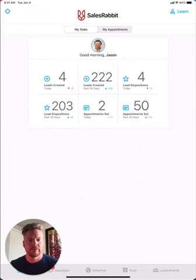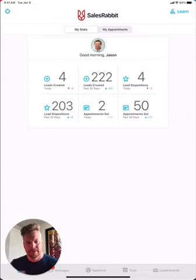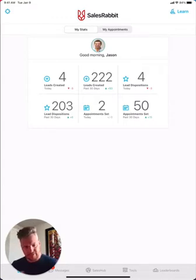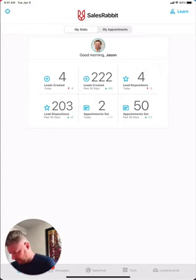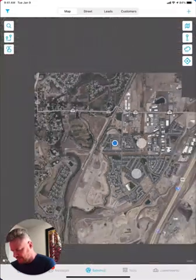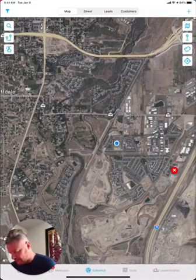Hi, I'm Jory with SalesRabbit and today we're going to talk about Data Grid AI for solar companies. So when I log into the app, this is the first thing you can see — this little dashboard. I'm going to click over into Sales Hub and I'm going to see that that little blue dot is my GPS location.